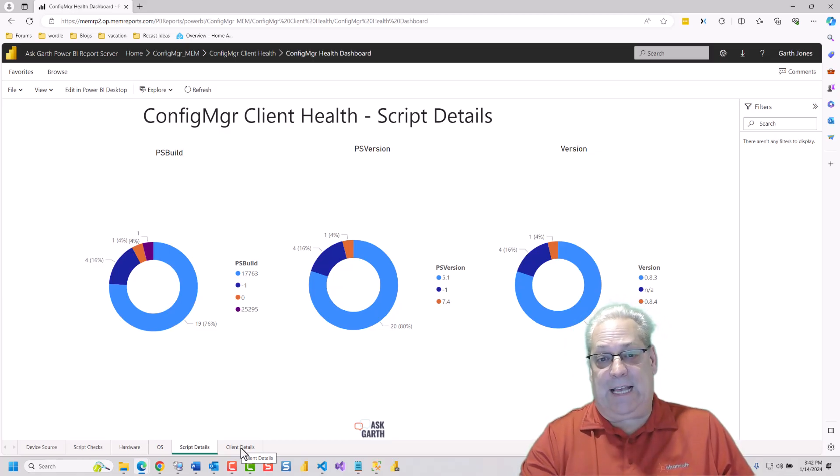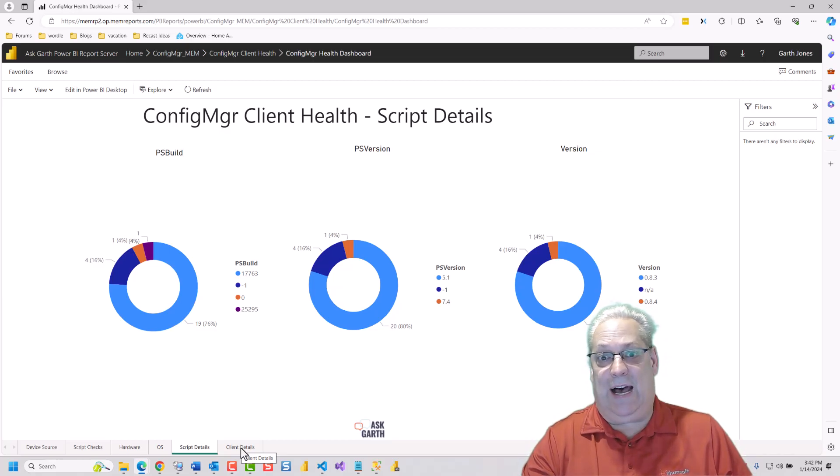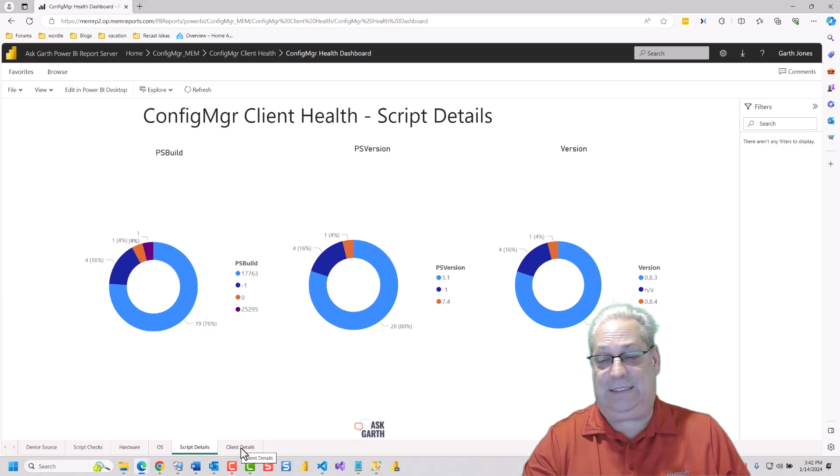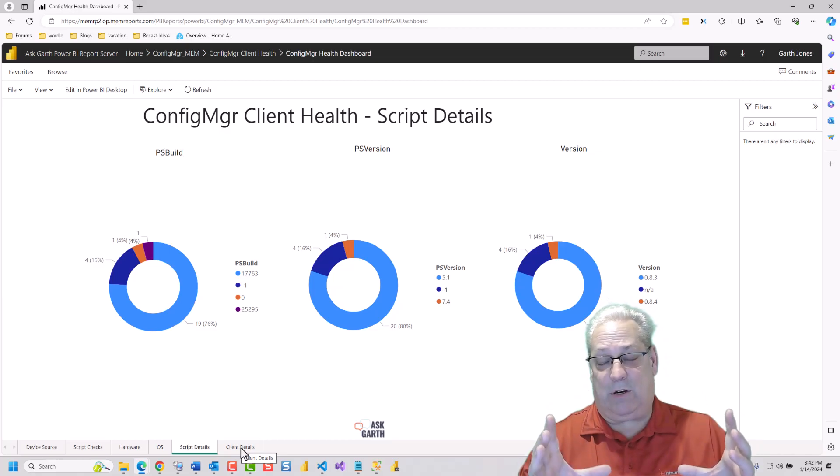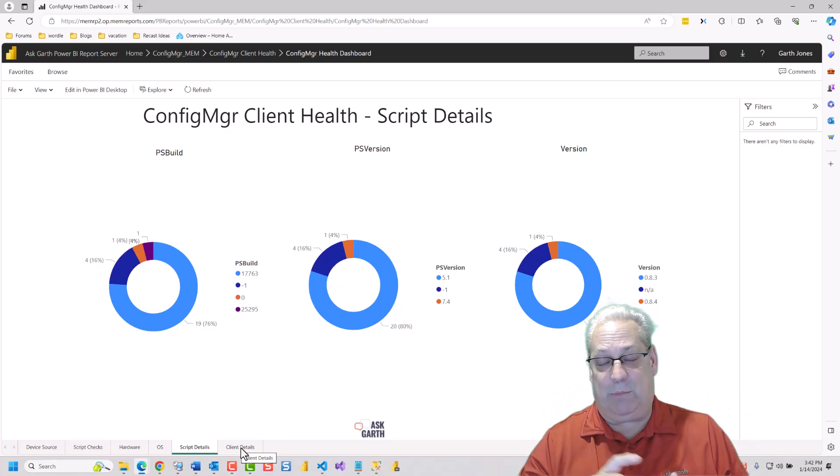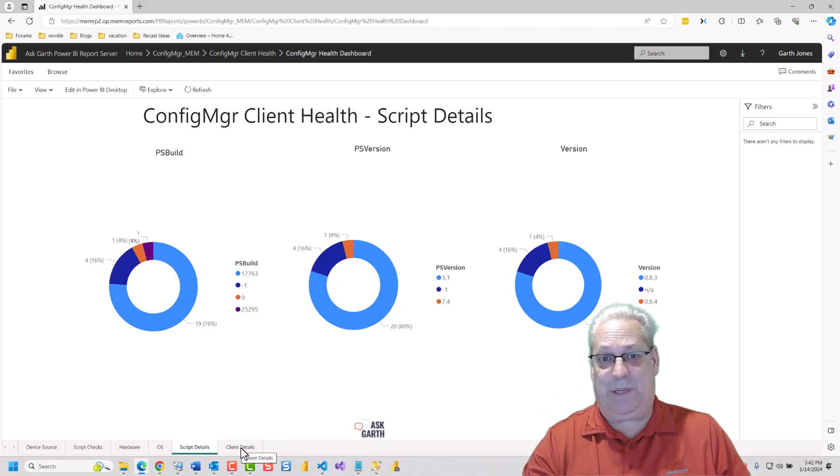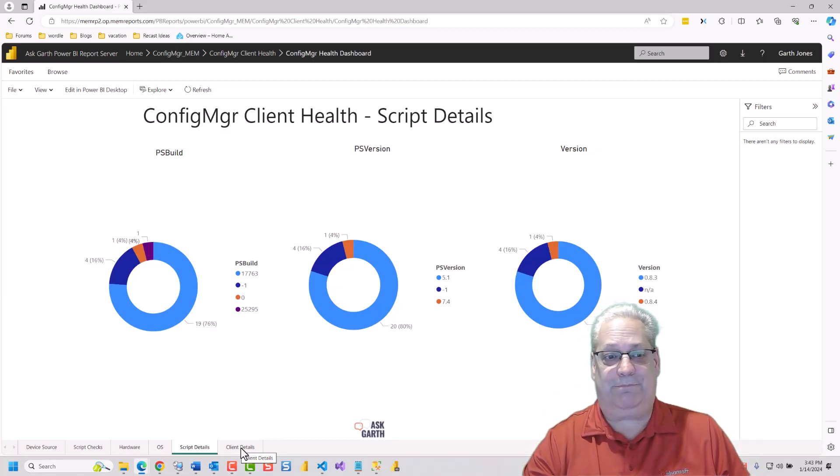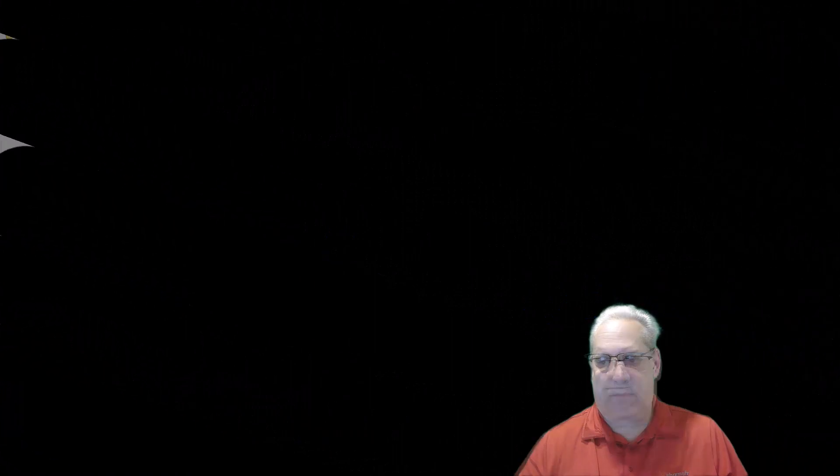In just a second, I'm going to show you how to access this same Power BI report, but using Power BI Desktop.